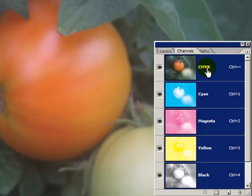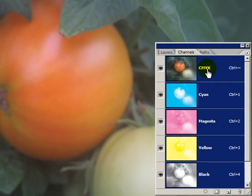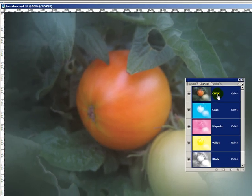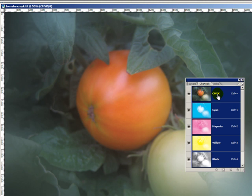CMYK mode is here for color printing, not really used for web images or photo prints. When this image is output to be printed on, say, a four-color press,